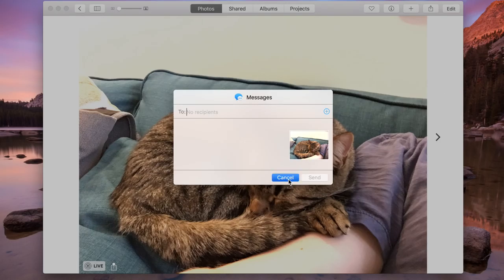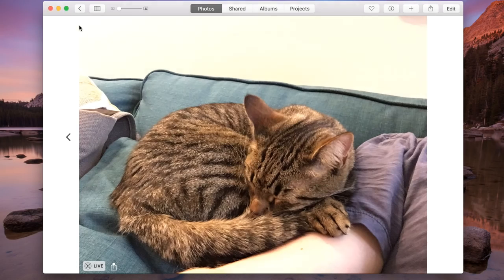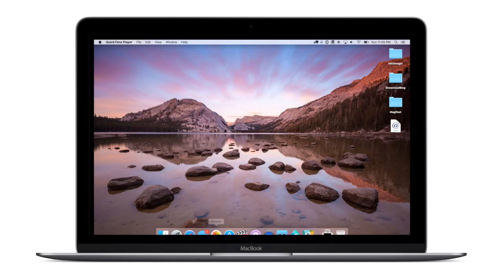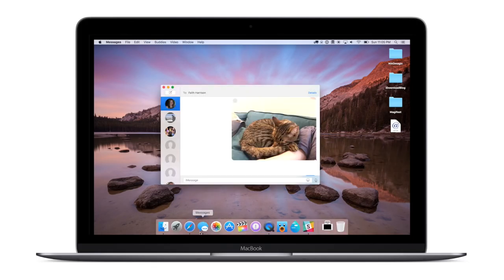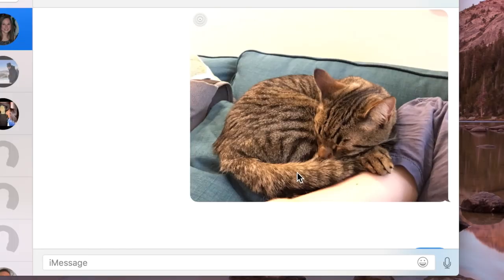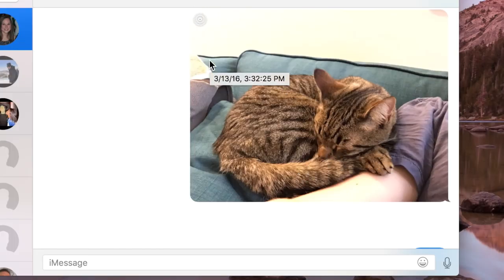Now speaking of messages, previously you could only view a still of a live photo in the messages application. Which was kind of a bummer. Someone would send you a live photo and you couldn't really see it. But now you can see there's a live photo. It has that little icon in that top left hand corner.